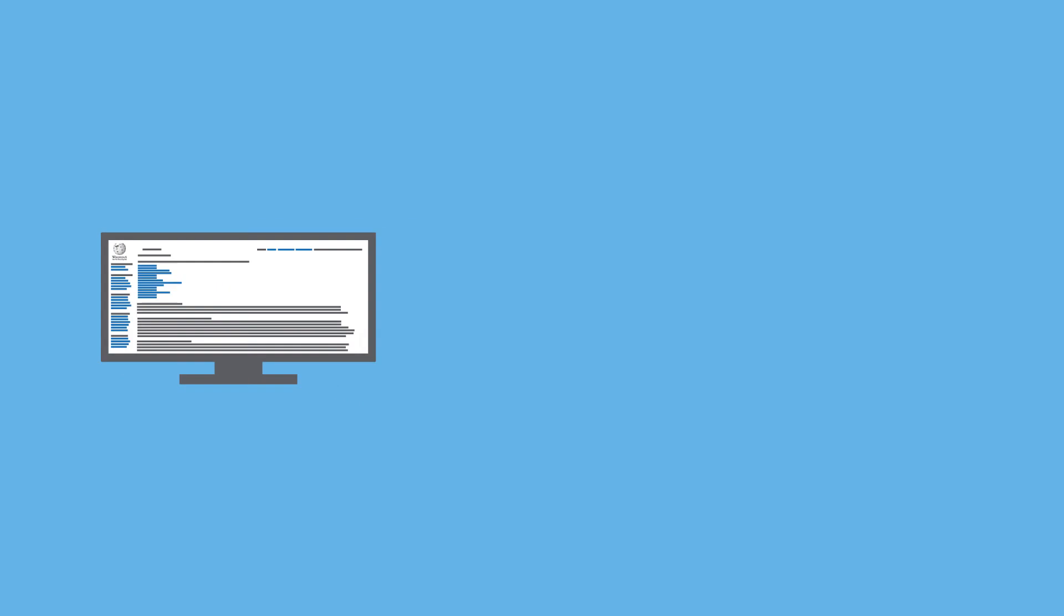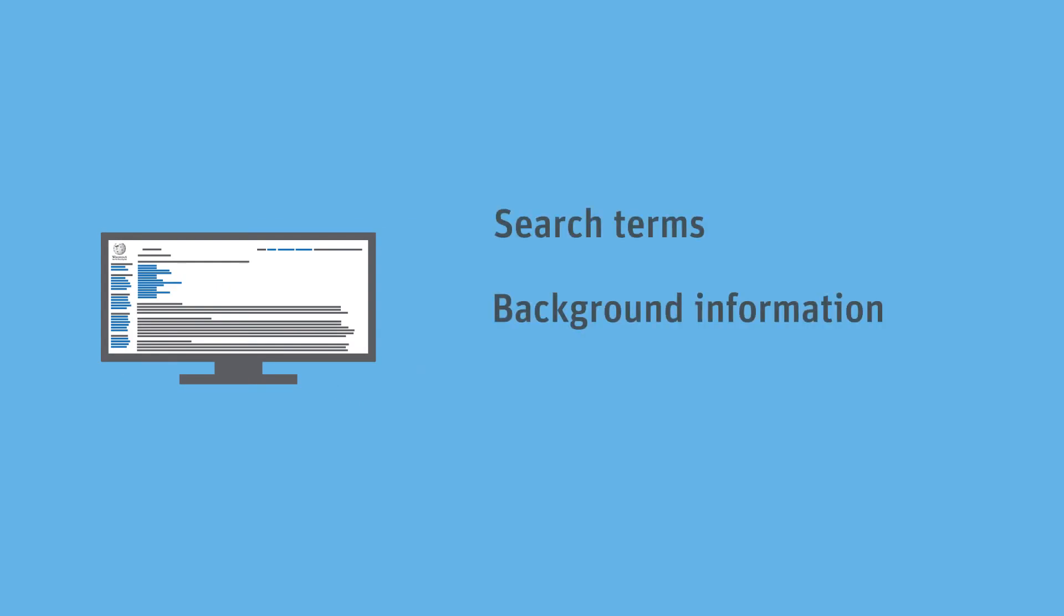However, the online encyclopedia can be used to identify search terms and find background information. The cited bibliographical references may be useful for further research.